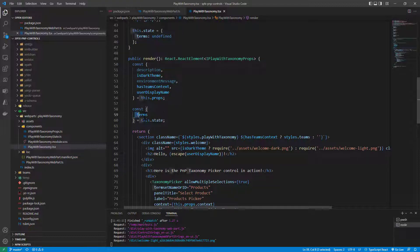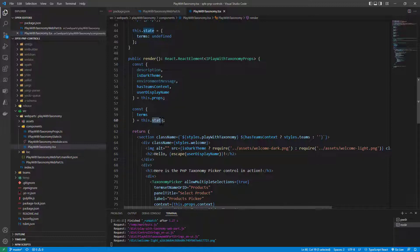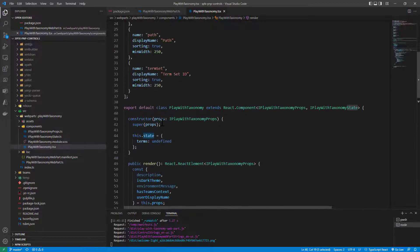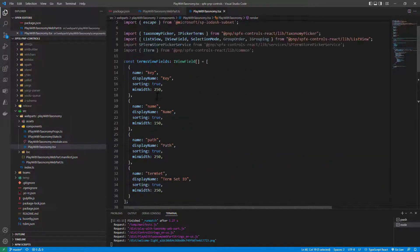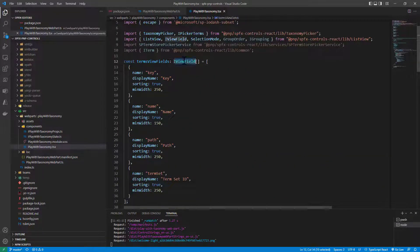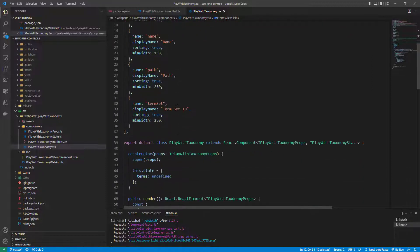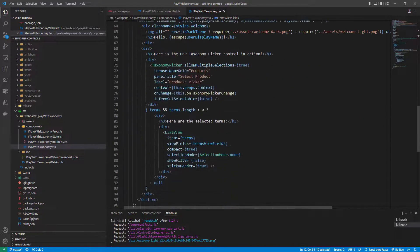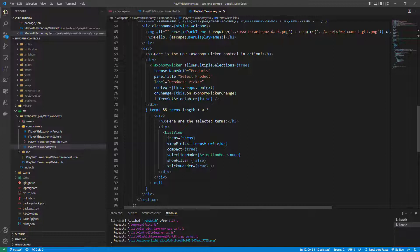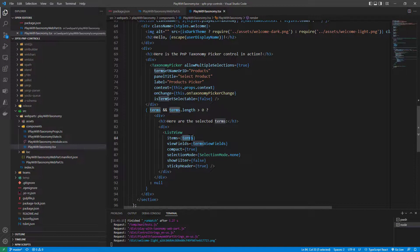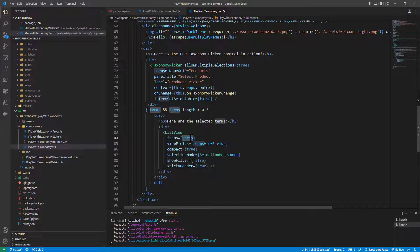So here I get the terms property from the state and here I have the definition of the IViewField array which will define all of the columns of my view. By doing that I can easily do the binding of the selected terms in a list view.